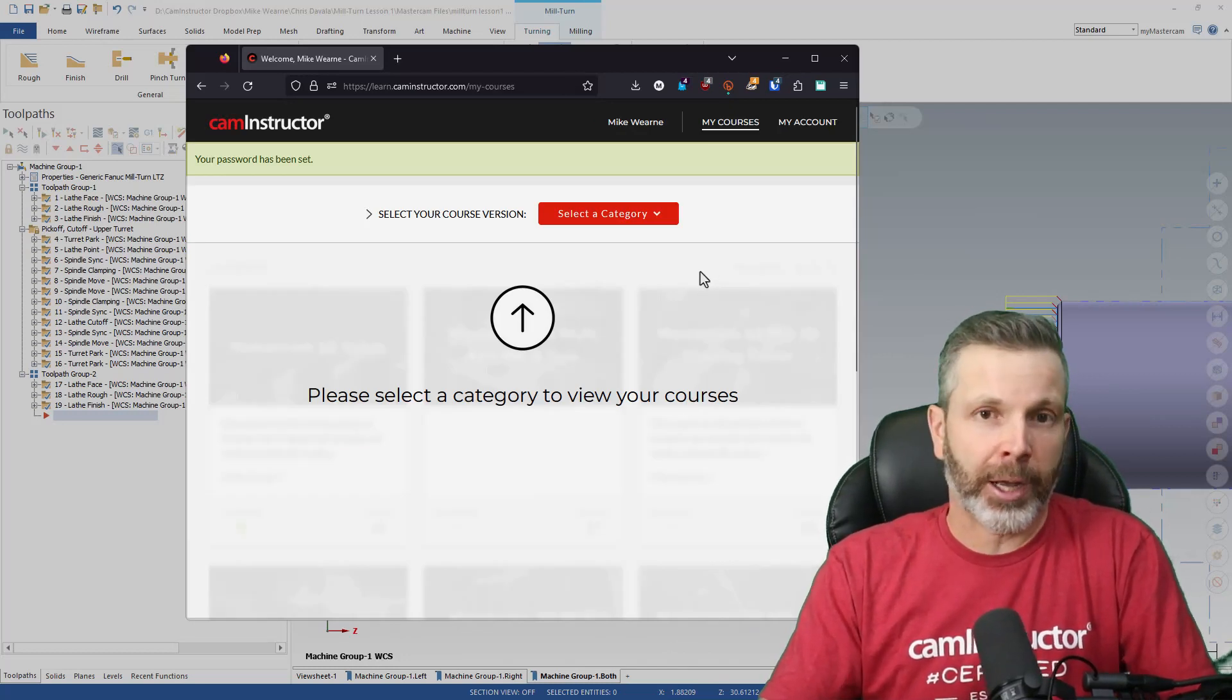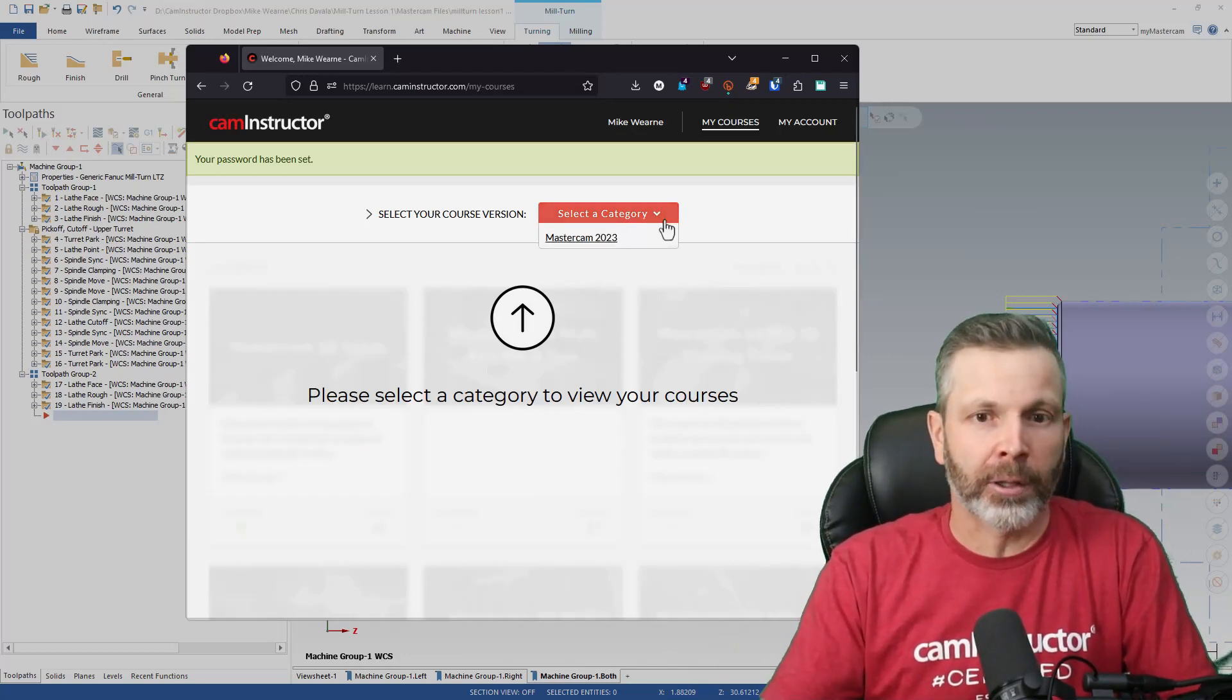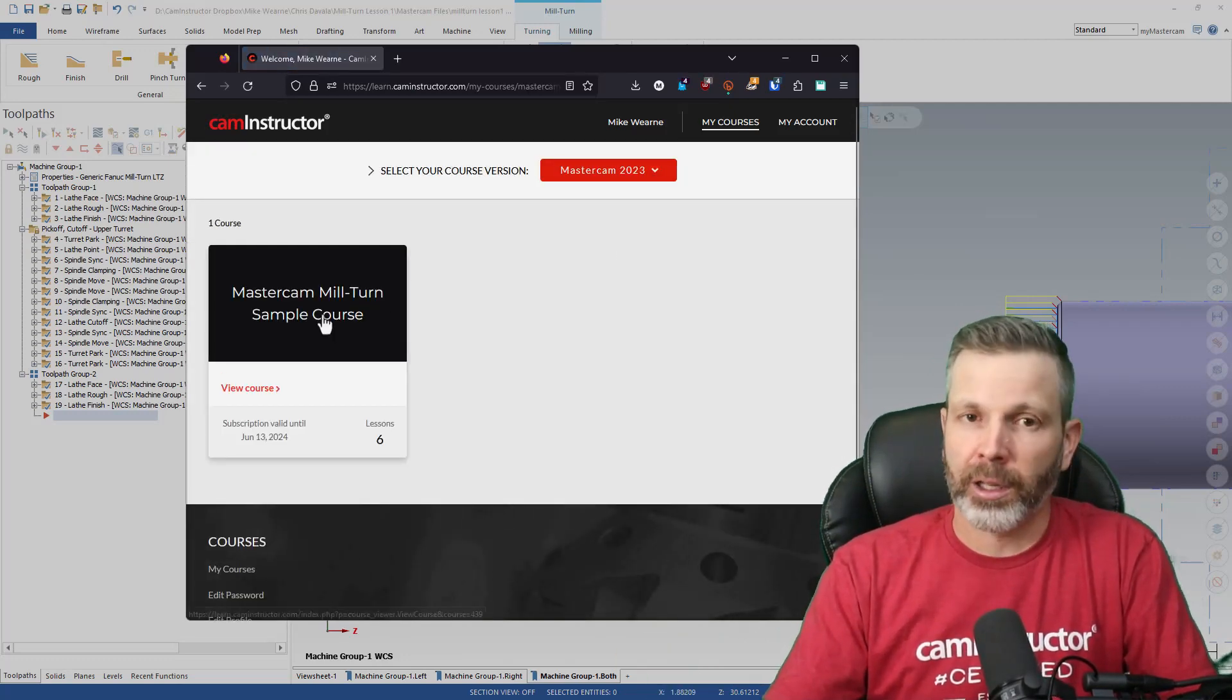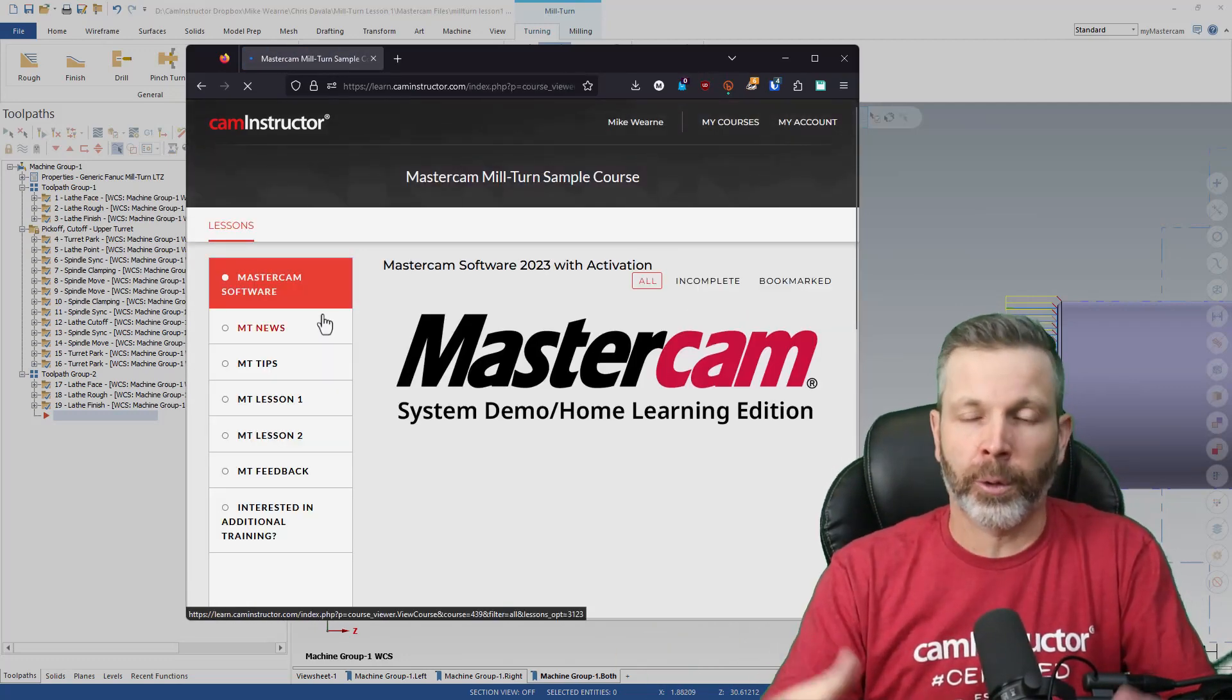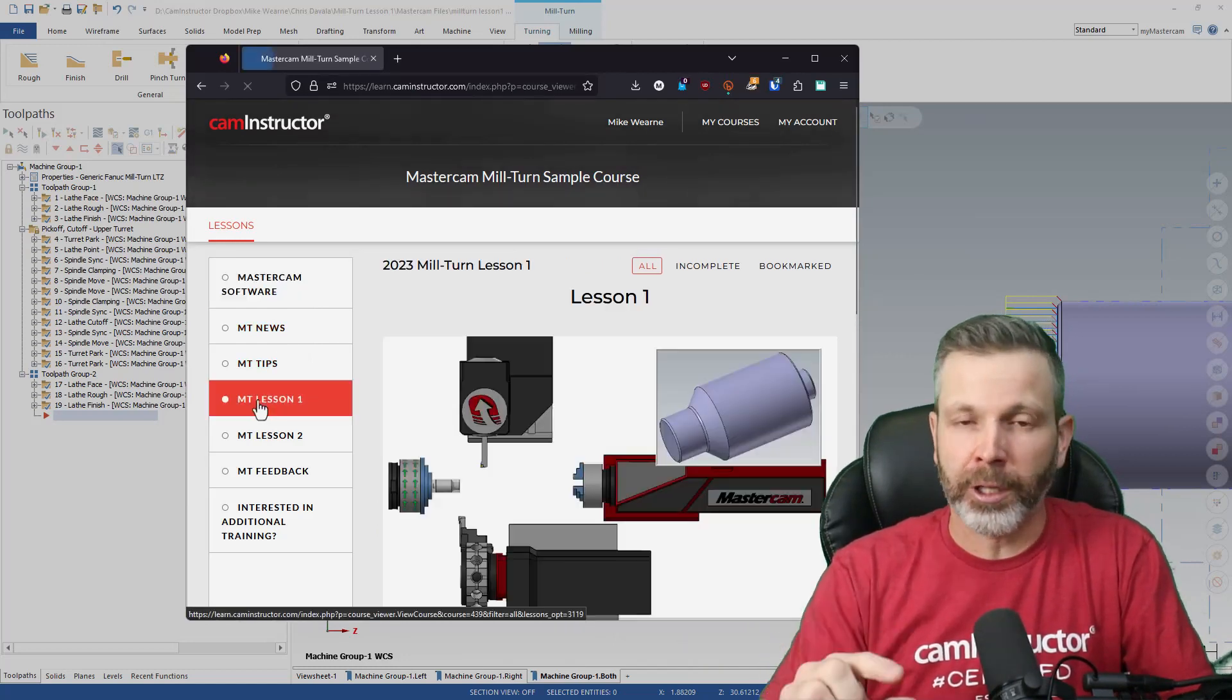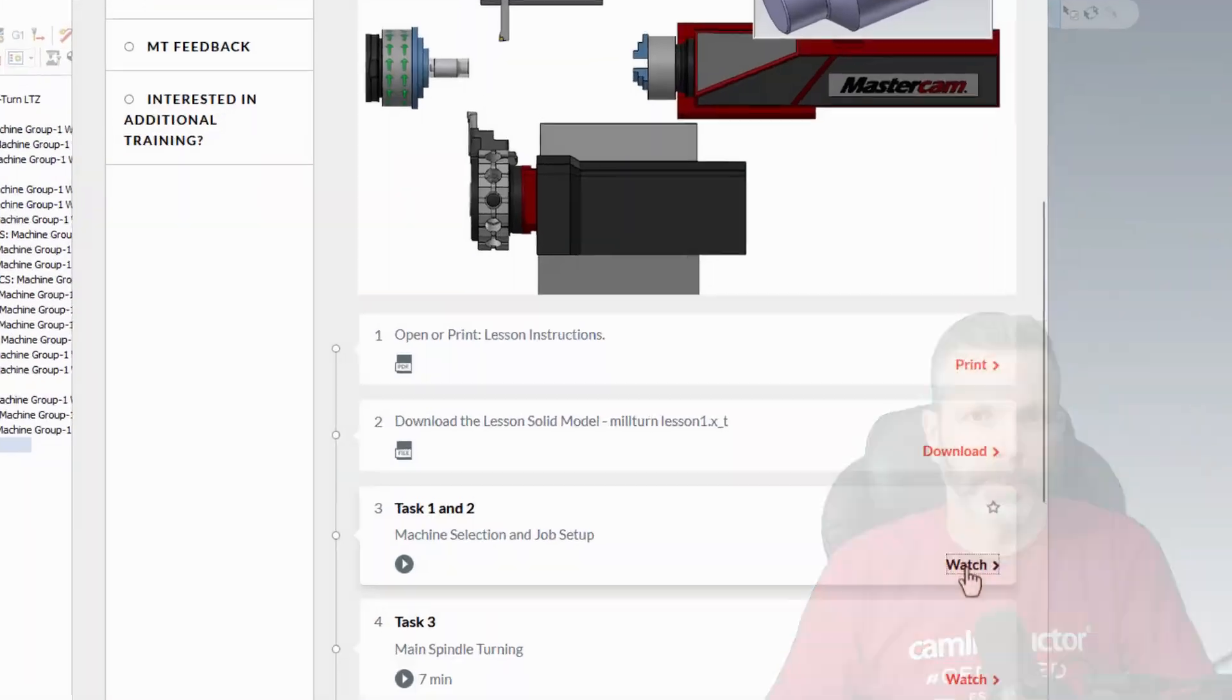That password and your email will always log you back into the site. You can always come back to caminstructor.com, click on login, put in your info, and you'll be back in. You can access your free content as well as any paid content that you already have.